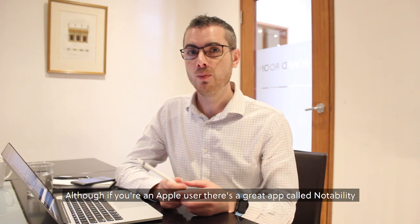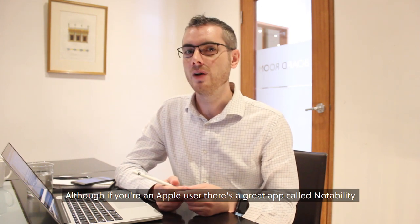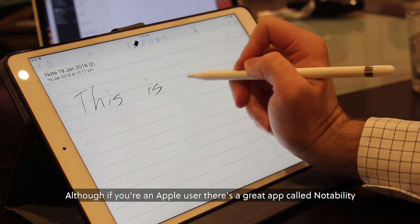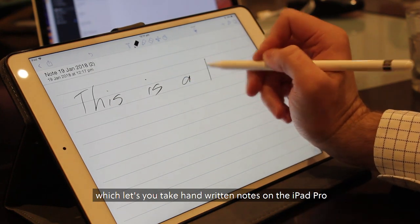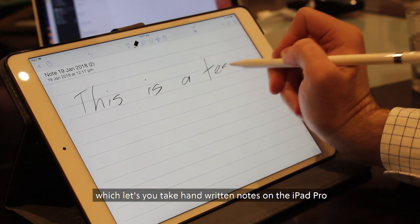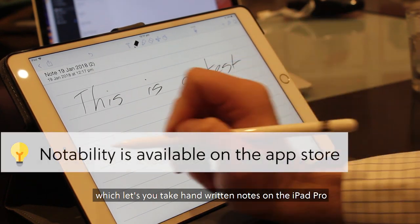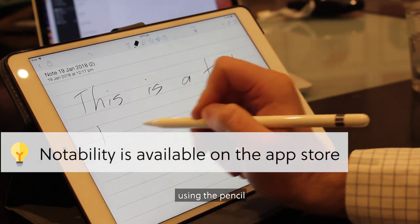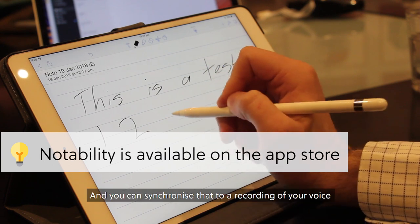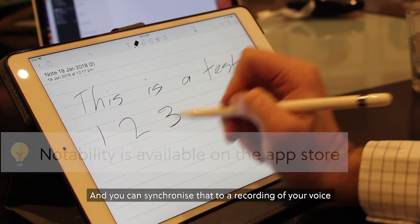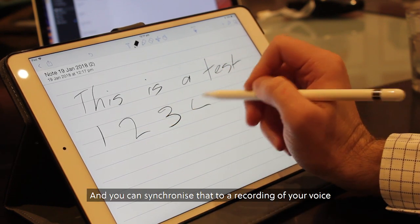Although, if you're an Apple user, there's a great app called Notability, which lets you take handwritten notes on the iPad Pro using the pencil and you can synchronize that to the audio recording of your voice.